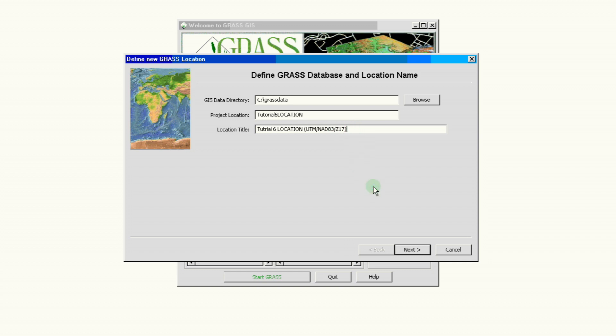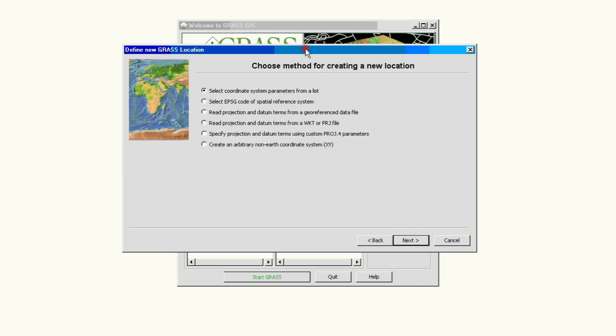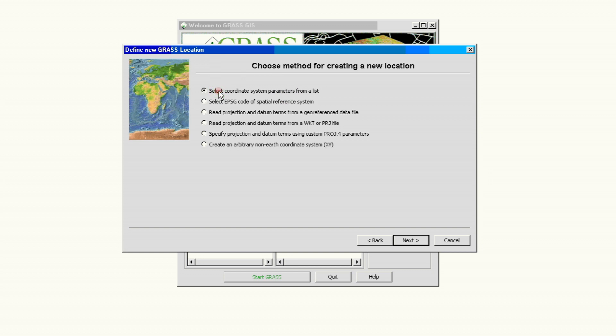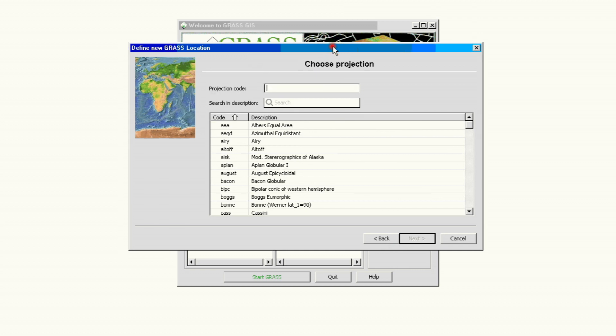For this tutorial number six we have this piece of information and we will use that to create our location on the next step. So we go ahead and click next. Since this project is called creating a location using coordinate system parameters from a list, that's the first one on top, and we already have the information we need for that. So we click next.